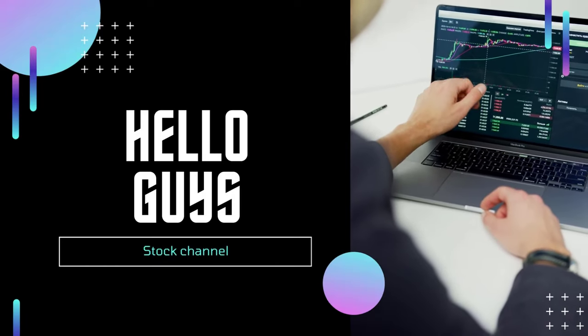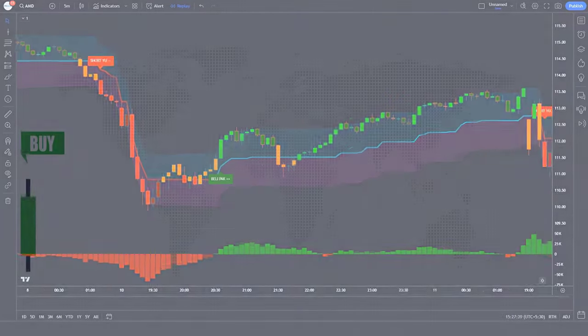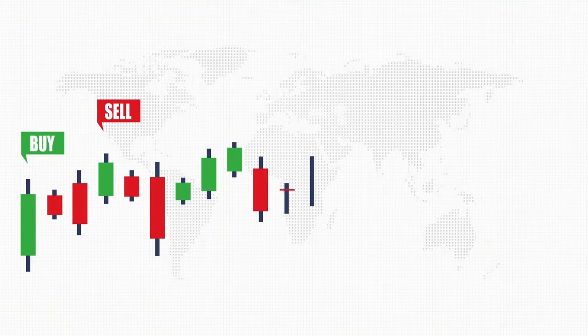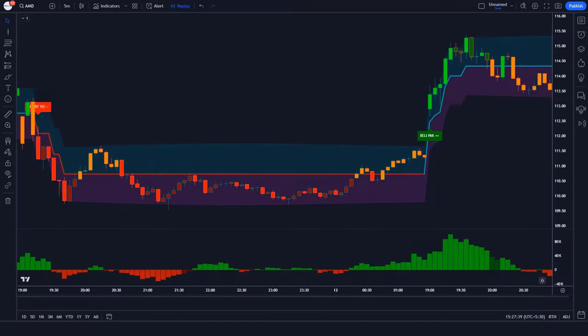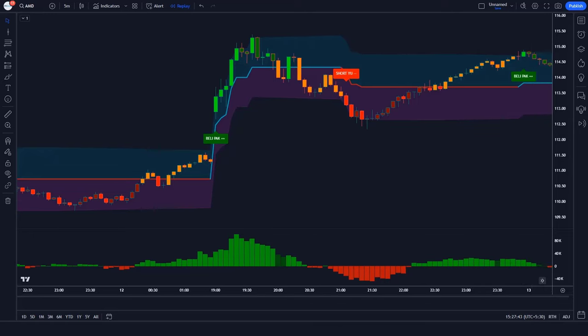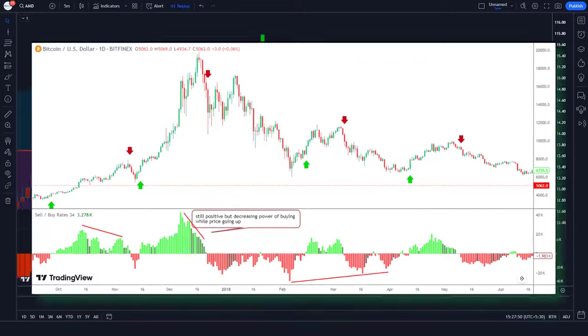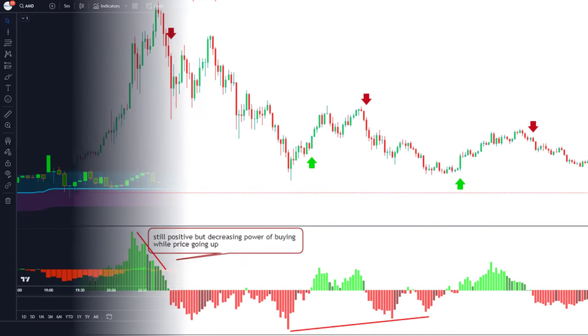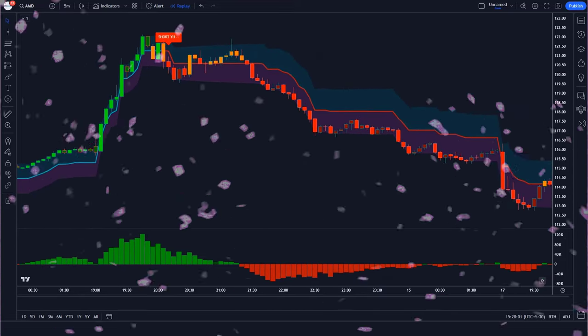Hello guys and welcome to the stock channel. Here we introduce the best indicators and strategies. If you're struggling to identify valid open range breakout zones and unsure where to enter buy or sell positions, don't miss this video. We'll show you how to easily identify open range breakout zones and receive buy and sell signals. We found the best range buy and sell strategy that has an extremely high win rate. Even though the strategy is very simple and easy to follow, it still makes a lot of profit.